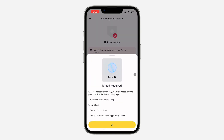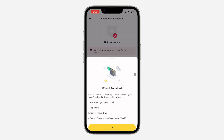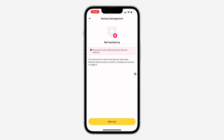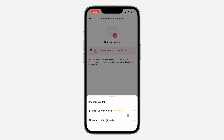I'm going to use my iCloud and click on OK. I think I can't use iCloud, so let's try the QR code.